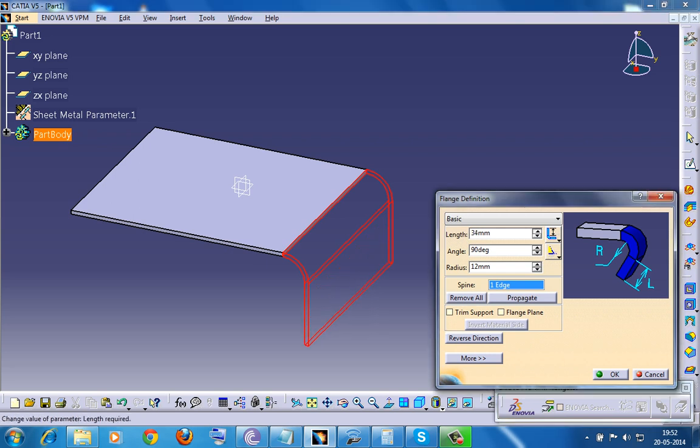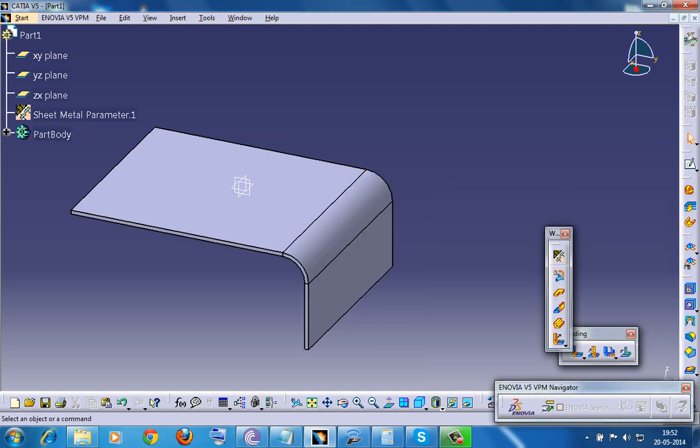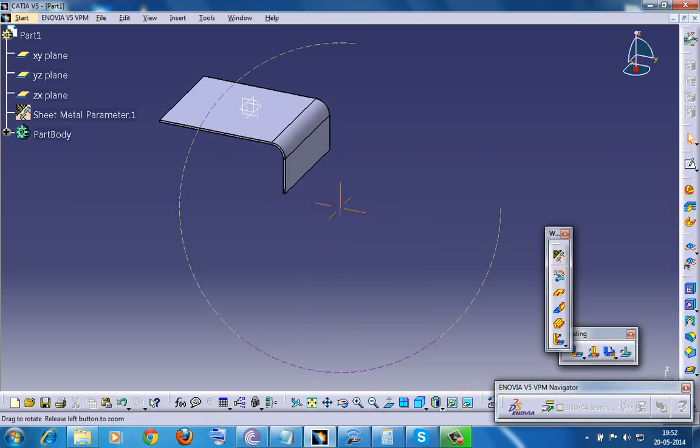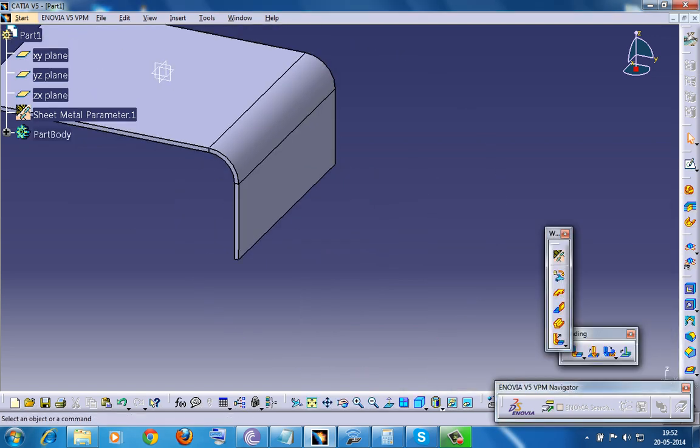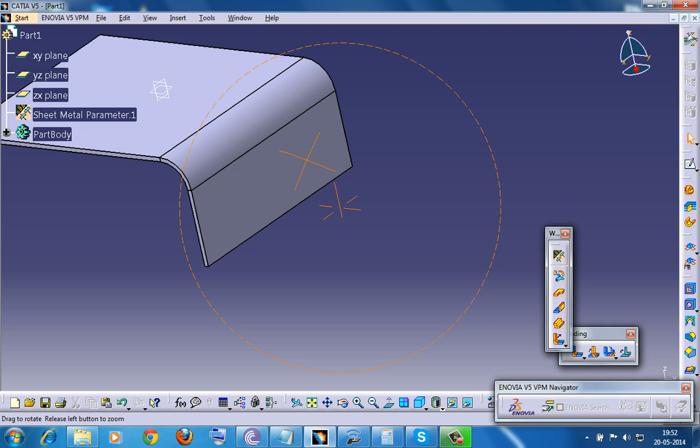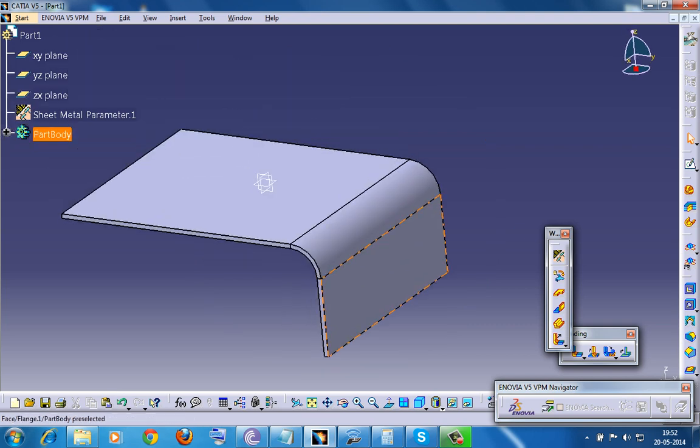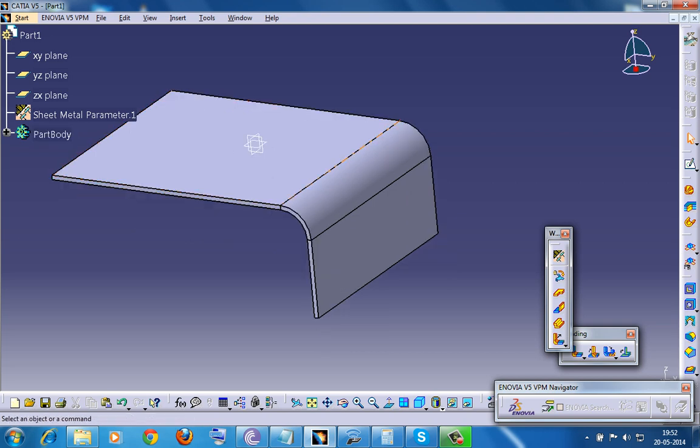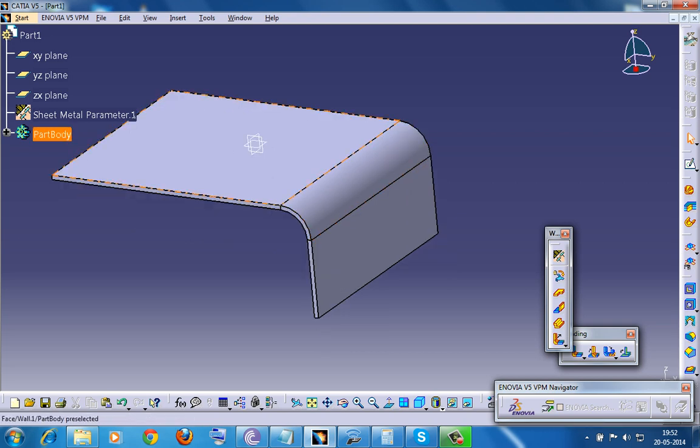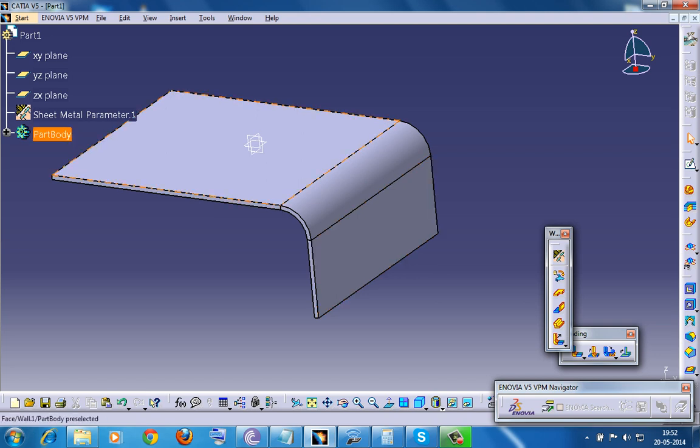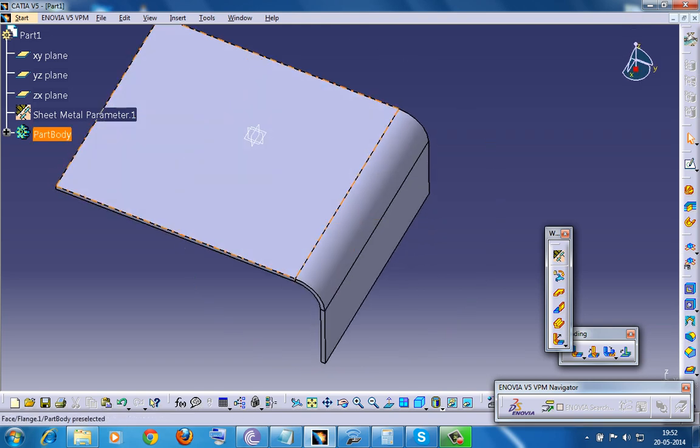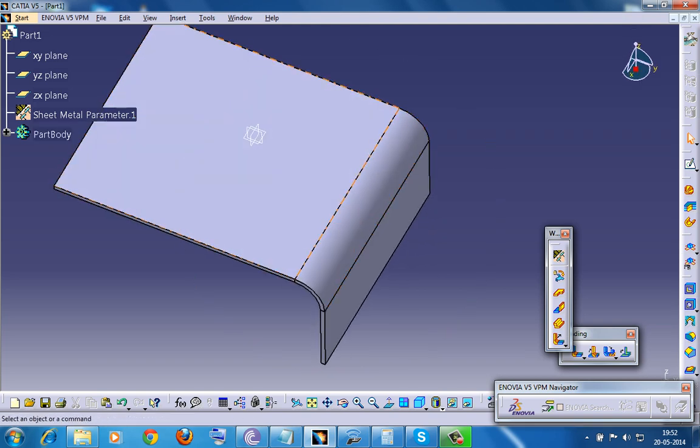Just increase the length. That's not the important part. Once we have got this particular sheet metal, you can see it's a wall and here a wall on edge or a flange. So here we have a particular radius. Say for example, we need a rectangular cutout over here.